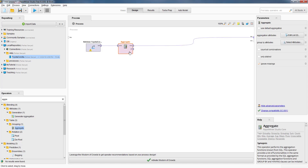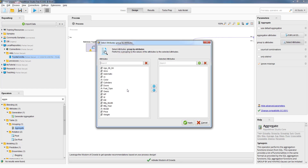Now, we have to tell RapidMiner what attributes we are aggregating on and what we want to see in our aggregate operator. We can tell RapidMiner all of that using the parameters panel, which is to the right. First, we have to tell it what is our group by attribute. To do that, we click here on select attributes. We want to find out the prices grouped by the fuel type, so our group by attribute in this case is the fuel type. Those of you who are familiar with SQL, this is very similar to the group by SQL statement. So we put fuel type in our select attributes.